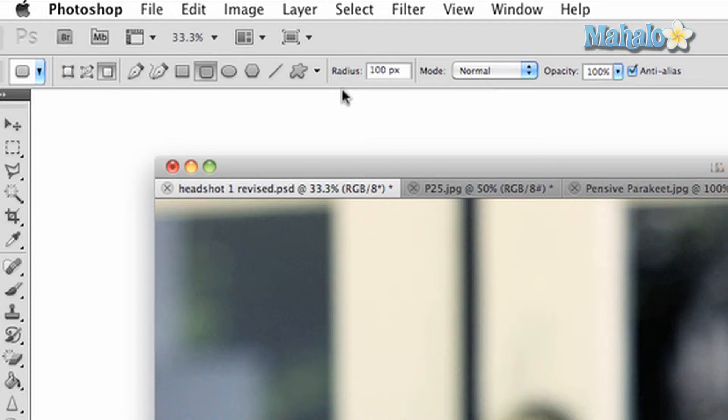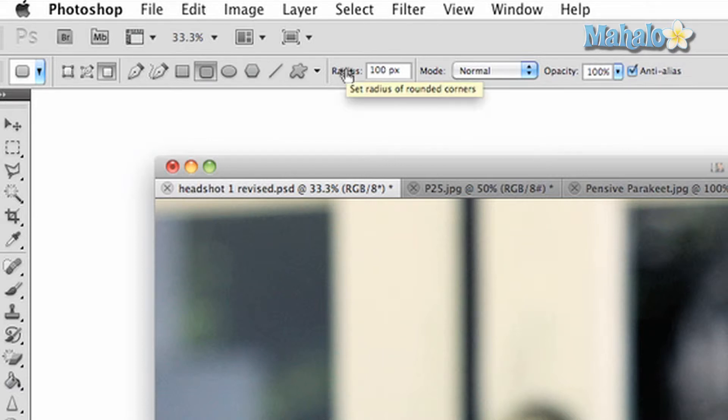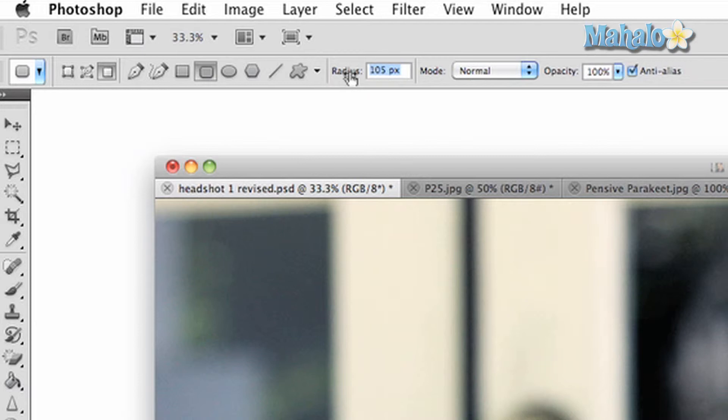One extra option you have with this particular shape tool is the ability to change the radius of the curves around your square. The higher the pixels, the larger the radius.